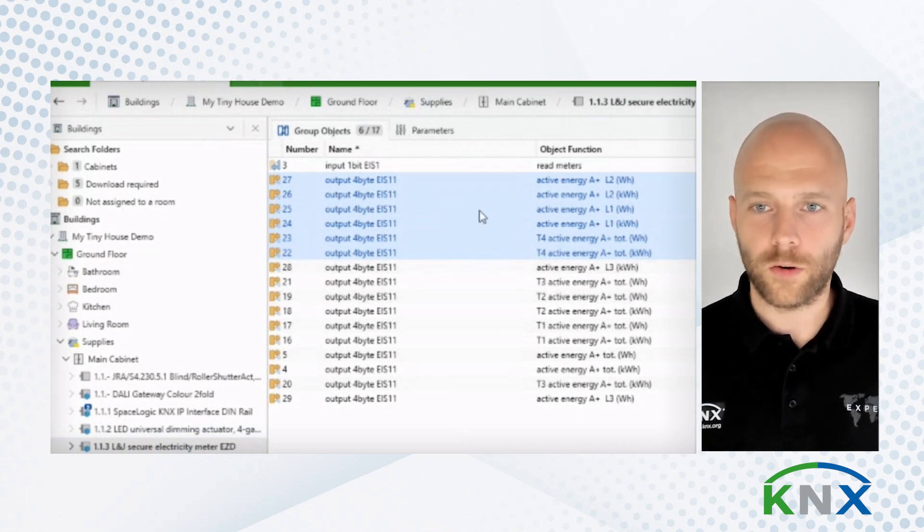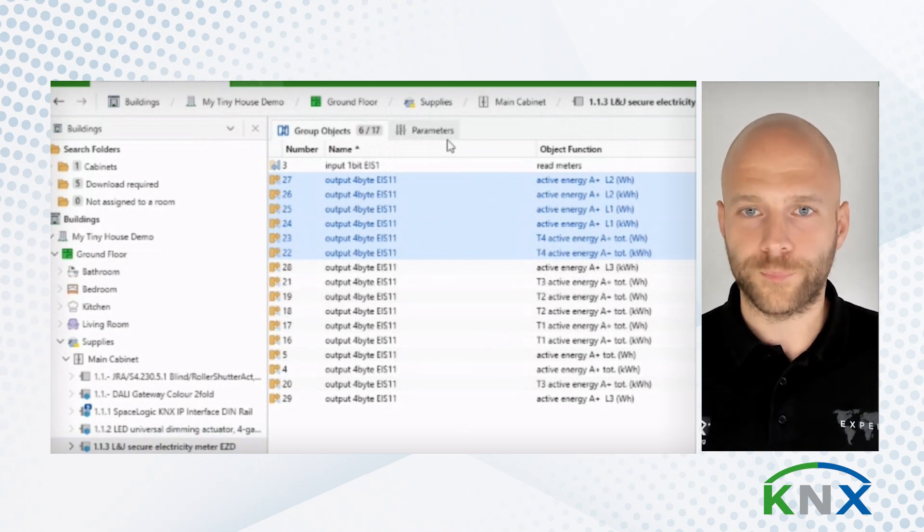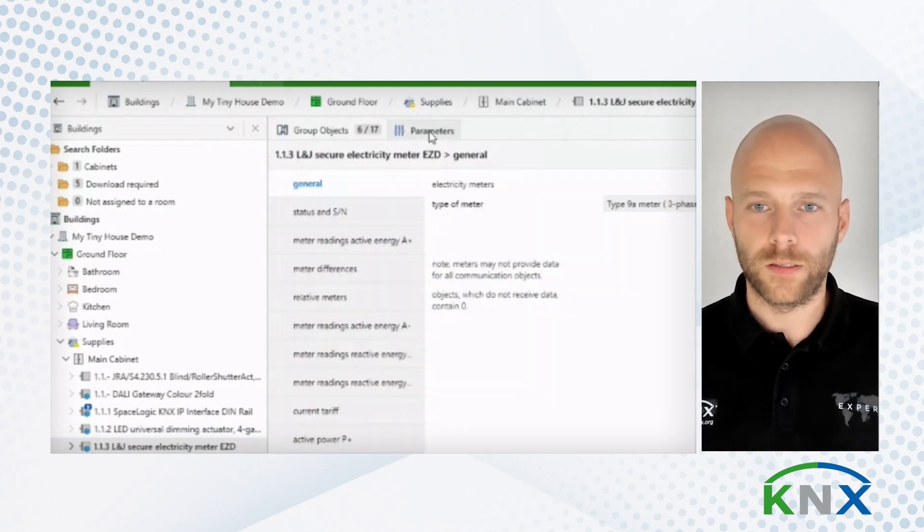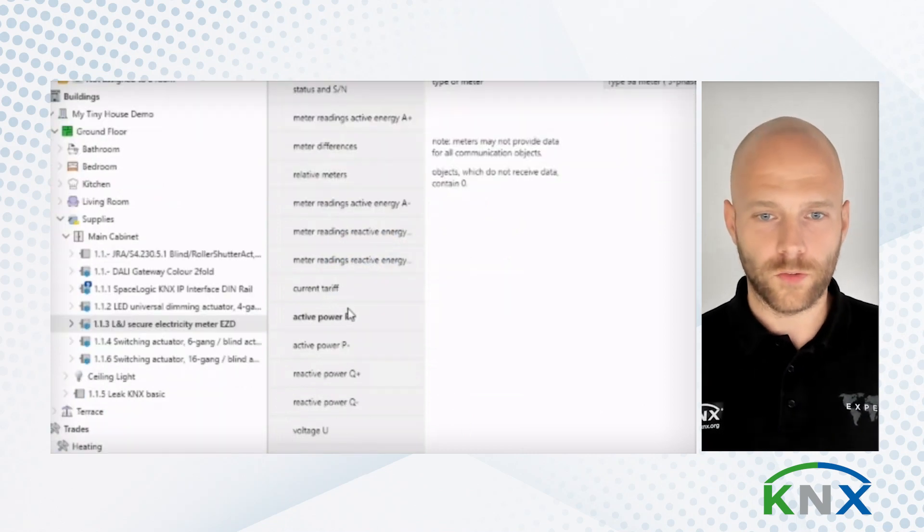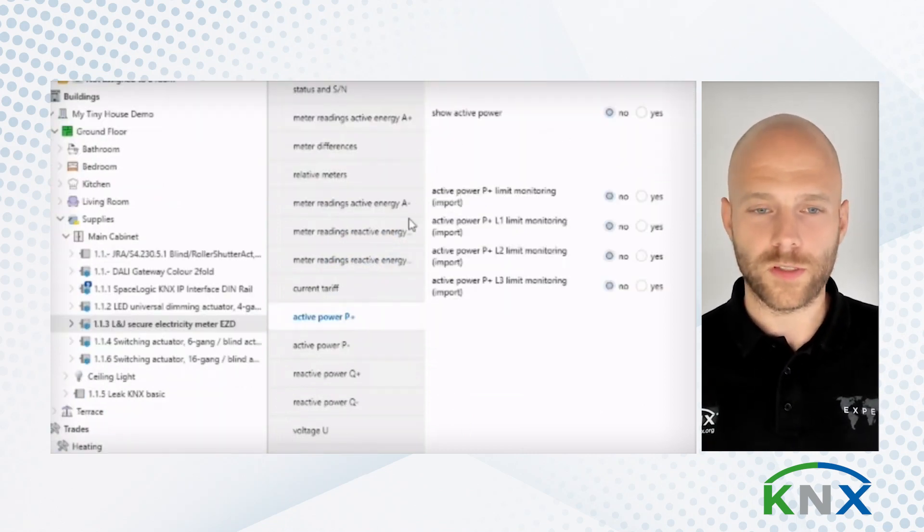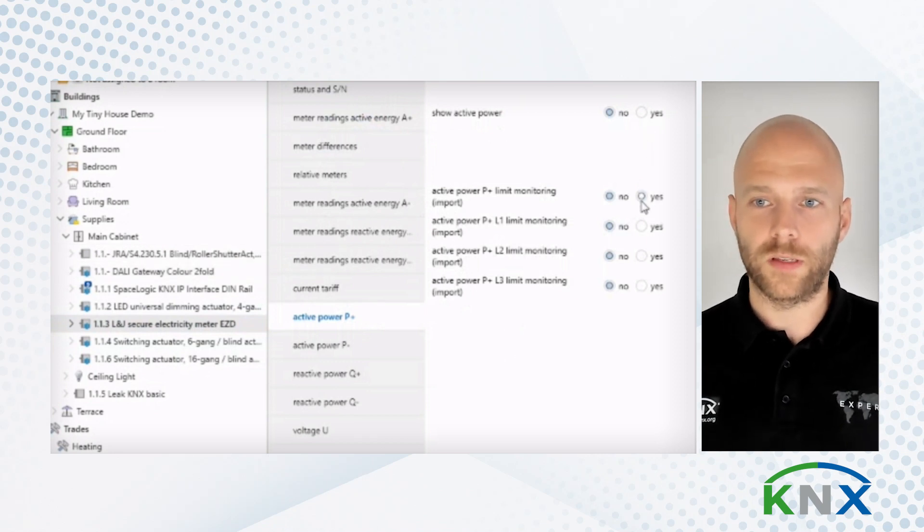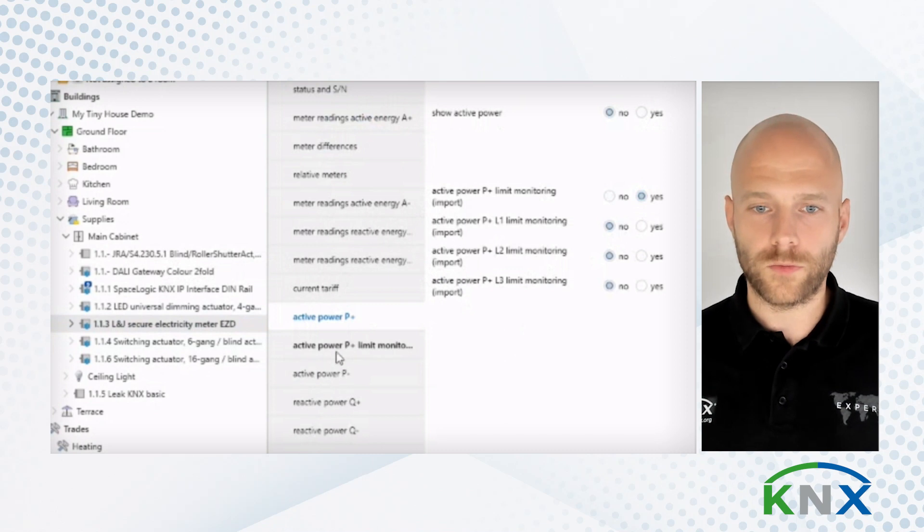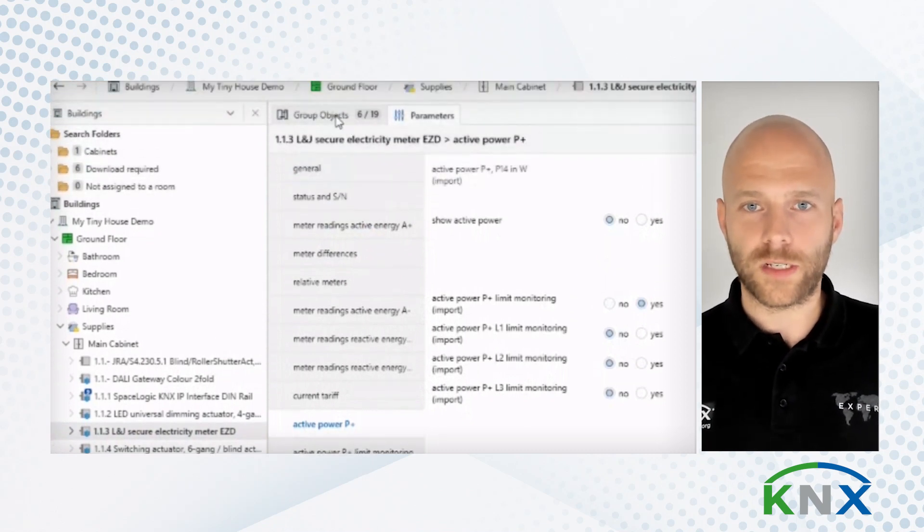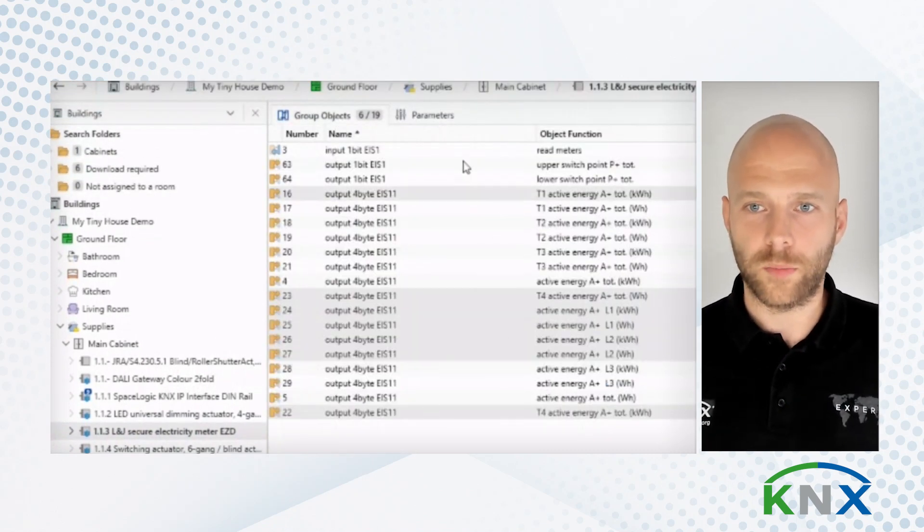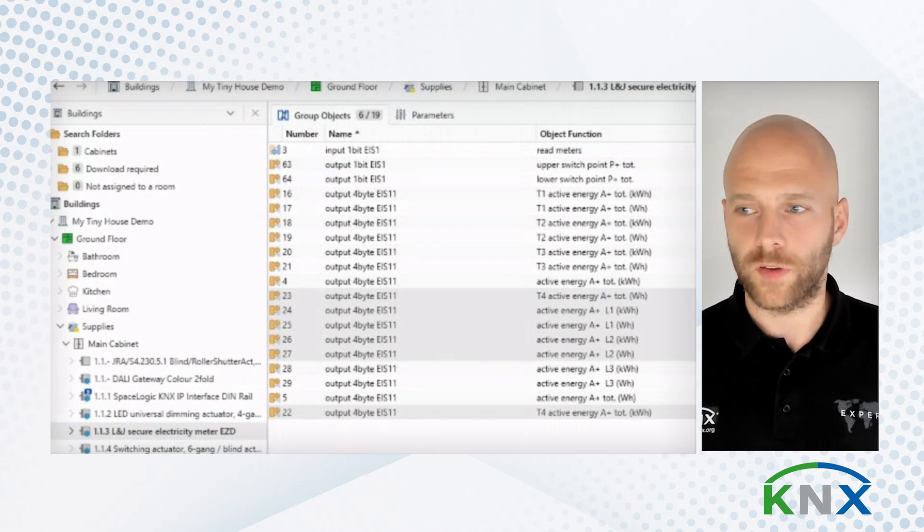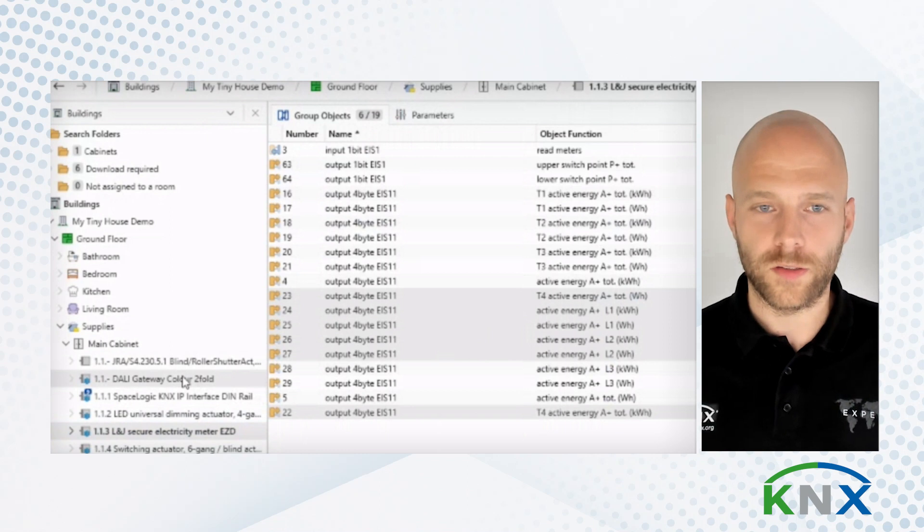But I already know that these are not enough. So I go to the parameters. And also here, this is not news to you. You have a lot of options depending on the device. So you can change parameters. You can change the objects that are available to you. So I change now a parameter. And I see two more group objects have become available. And this is the same for every device.